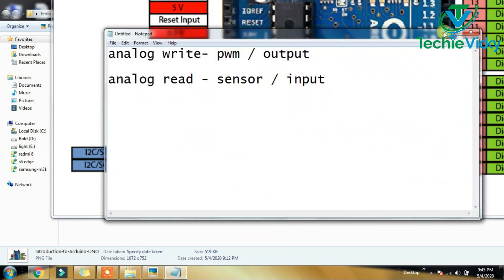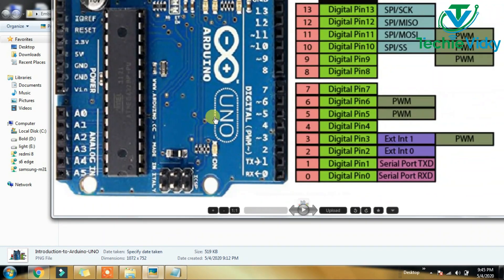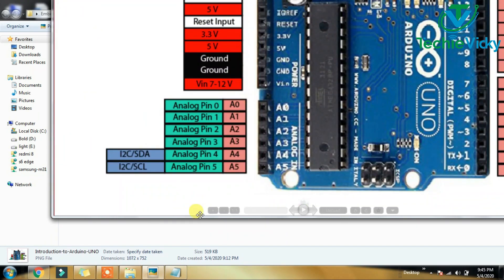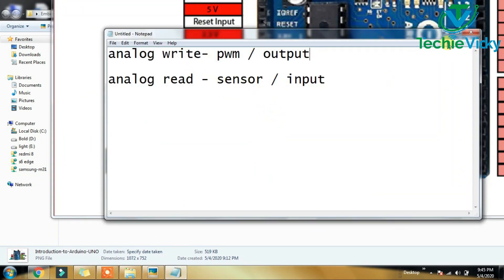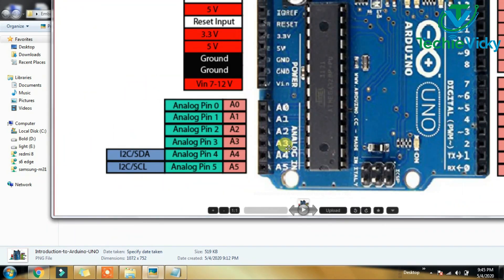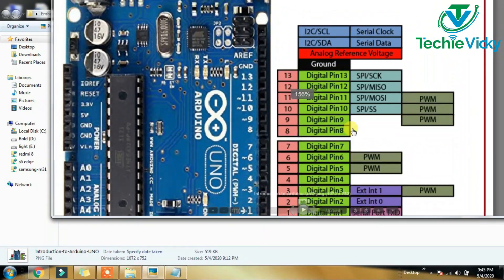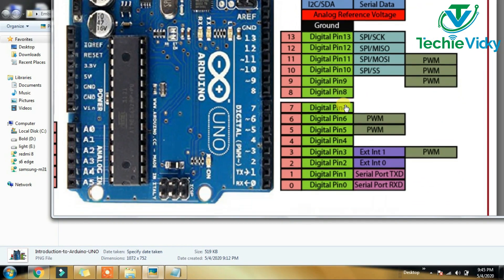If you use the Pulse Width Modulation, you can use it to read the analog input. You can use it to write the output. You can use both analog and digital.